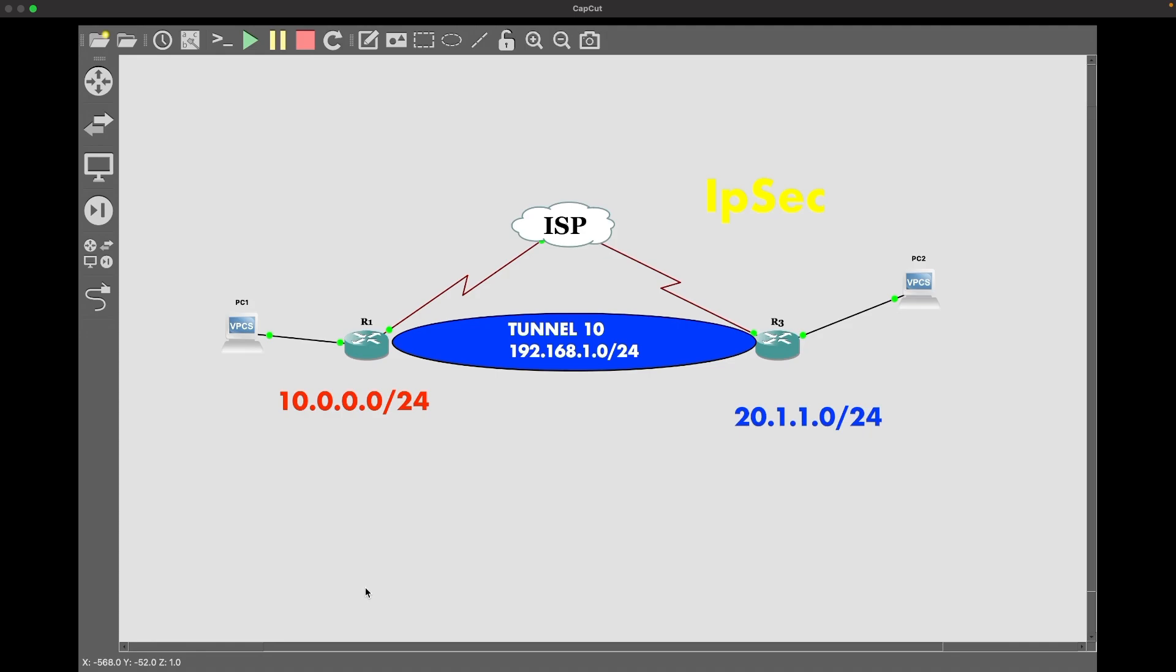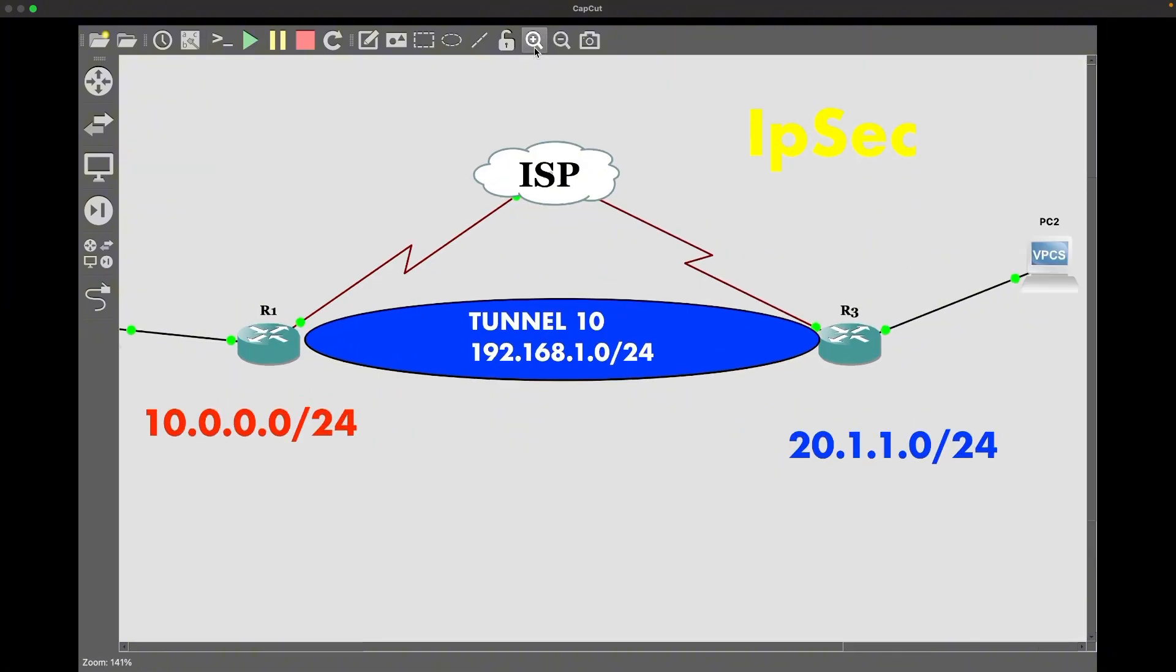The goal of this lab is to establish a secure tunnel between those two routers that we see using IPsec with AES-256 encryption. As you can see, we have R1 on the left-hand side and on the opposite end we have R3.